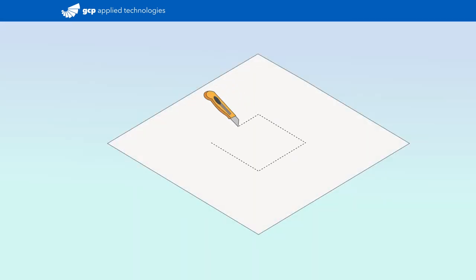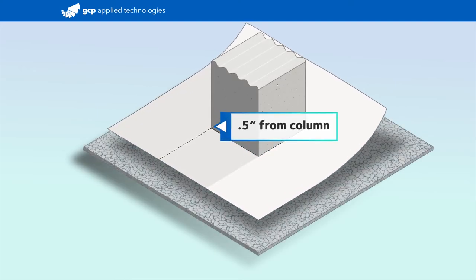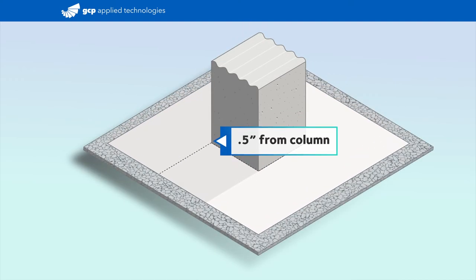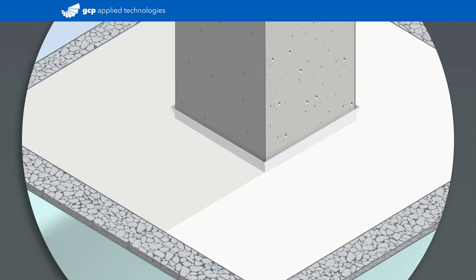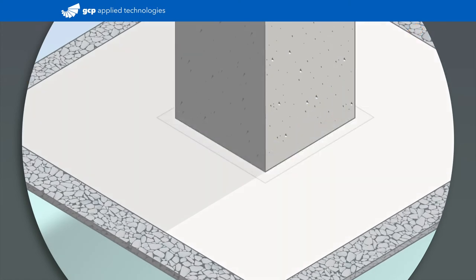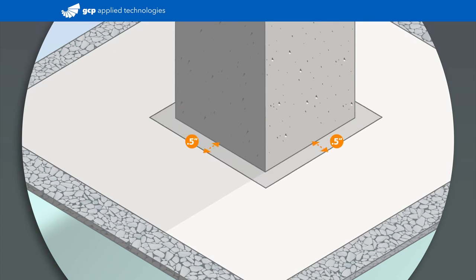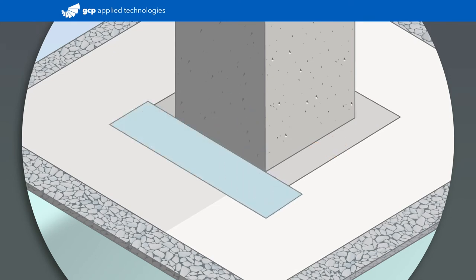Begin by cutting the pre-proof membrane to within a half inch of the column, ensuring it isn't riding up the column. If the membrane is riding up the column, trim the excess. If the membrane is cut a half inch to two inches from the column, apply pre-proof tape to fill the gap.